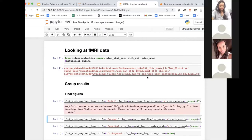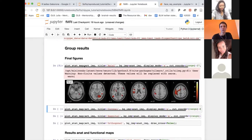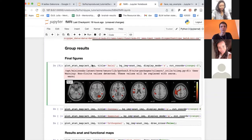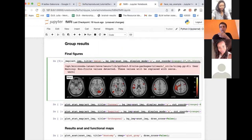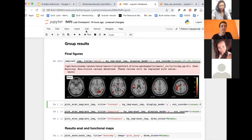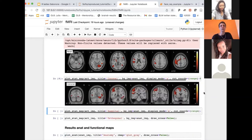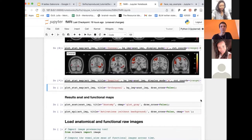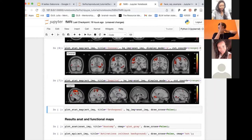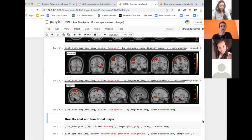Now we're going to look at the first one. This line of code displays the statistical map — the activation — using the activation image overlaid onto the anatomical image as background, displayed with axial slices at a number of coordinates. We also have a coronal view, going this way, and a sagittal view. Finally, what we often do is have one of each so we can look more specifically at a location.